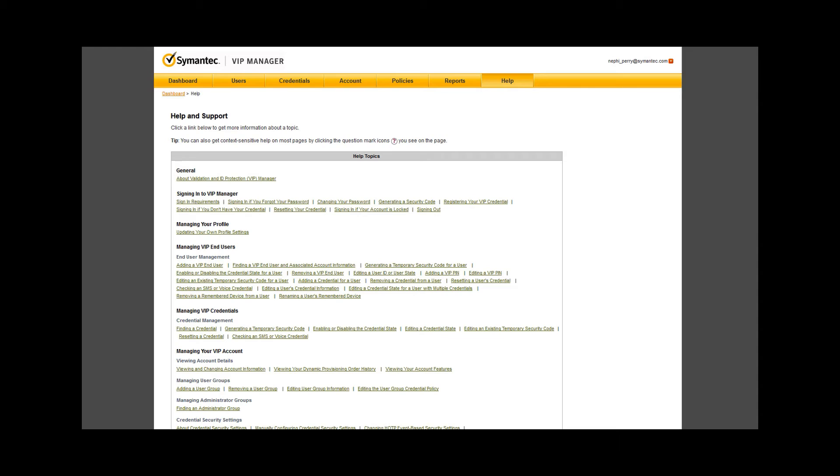That concludes our high level overview of the VIP manager portal. I do want to cover one other critical area for resources when just getting into VIP, the documents section.